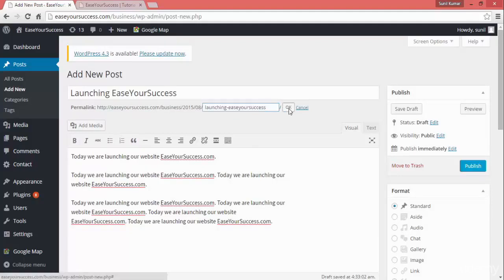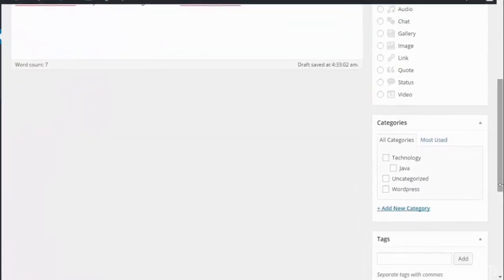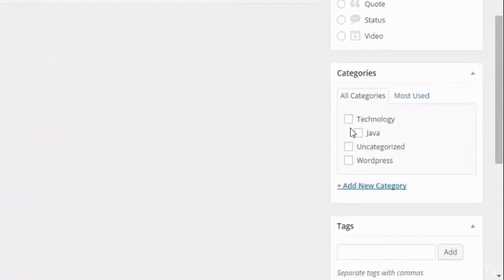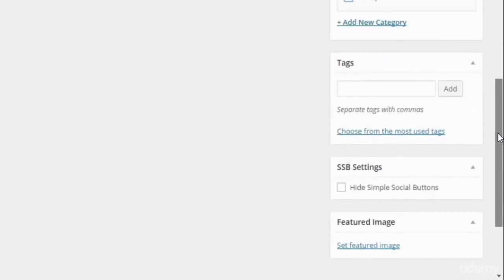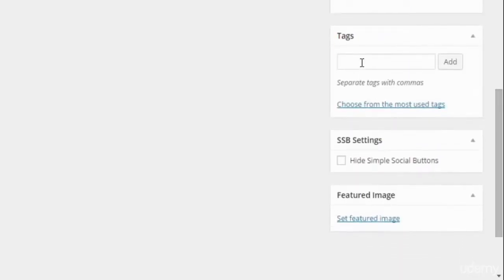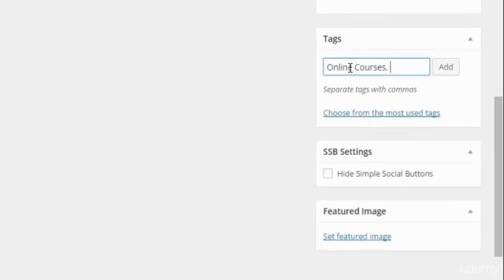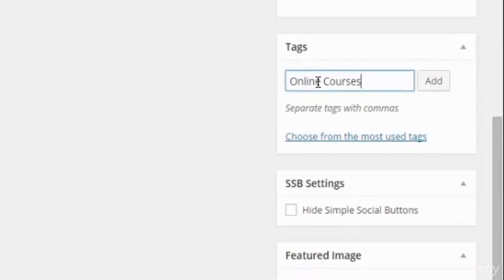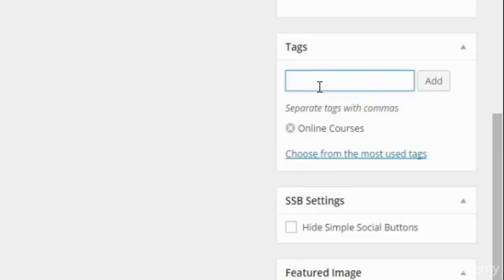The next thing is you can add a category like technology or WordPress website. You can add one or more categories. The next thing is adding tags. Since this website is about online courses, when I add online courses, this post is now tagged to online courses. So whenever people search on Google for online courses, my website will also get listed.